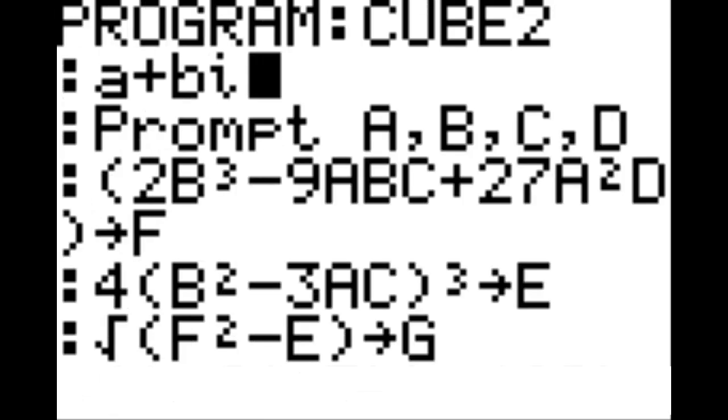As you see on that first line, it says A plus BI. And then on that second line, you are going to go prompt A, B, C, and D.